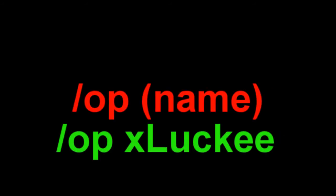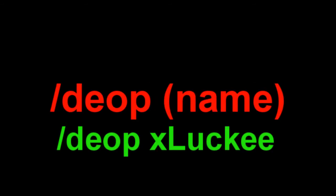Slash OP and their name, as I said, gives the person operating commands. Slash de-OP and their name will remove a person's operating privileges.